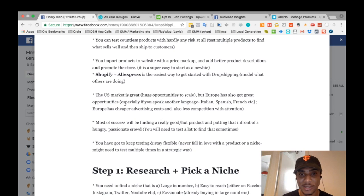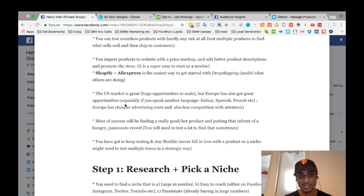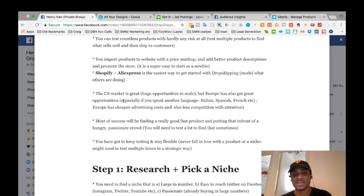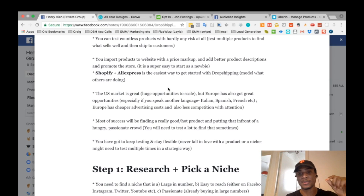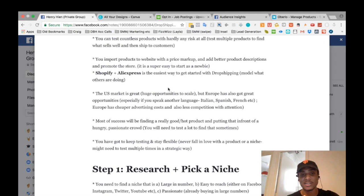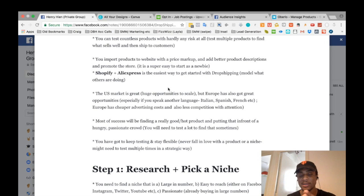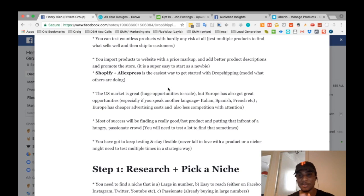One thing to note about your target market: the US market is a huge opportunity to scale and make profits, and I'd recommend advertising to the US. But also know that Europe has great potential too. If you speak Italian, Spanish, French, or another European language, it might actually be to your advantage to set up a store in that language, because advertising costs are cheaper — the cost per click in France is far cheaper than in America — and there's less competition for attention.